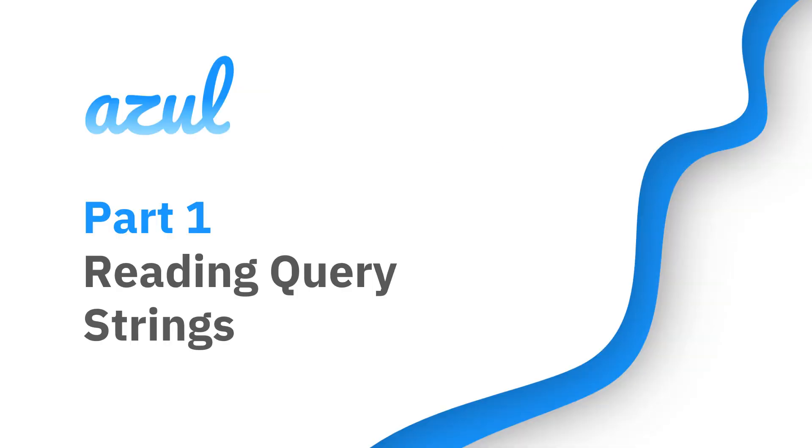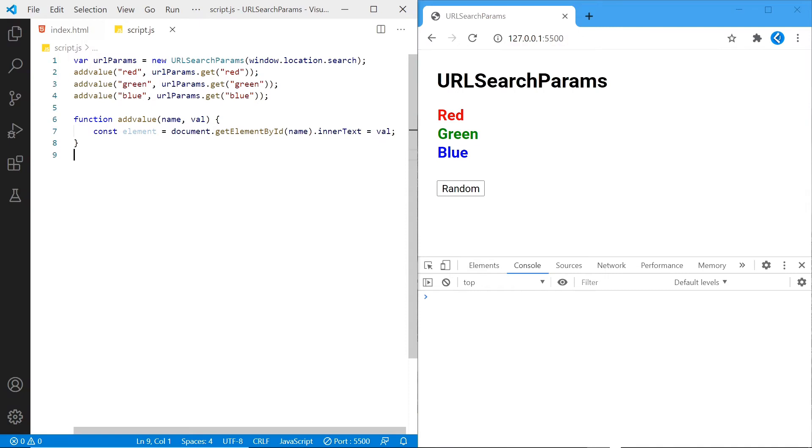Let's start by reading the query strings in the address bar. So if we add this code at the top here, we'll be able to read each color value. The first line simply creates the new URLSearchParams using window.location.search to retrieve the current query string. And after that, we're just going to use the function below to add those values to the page with the help of the .get function to get the specific query we're looking for.